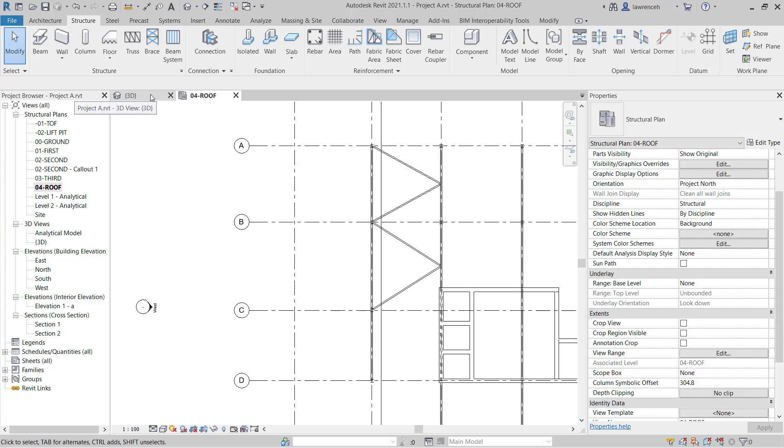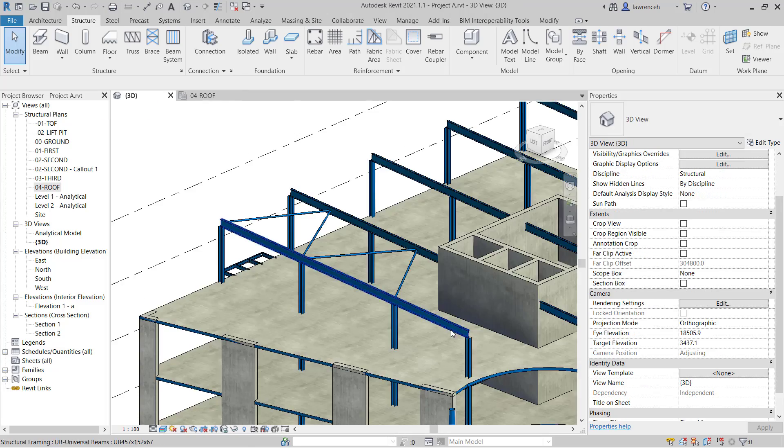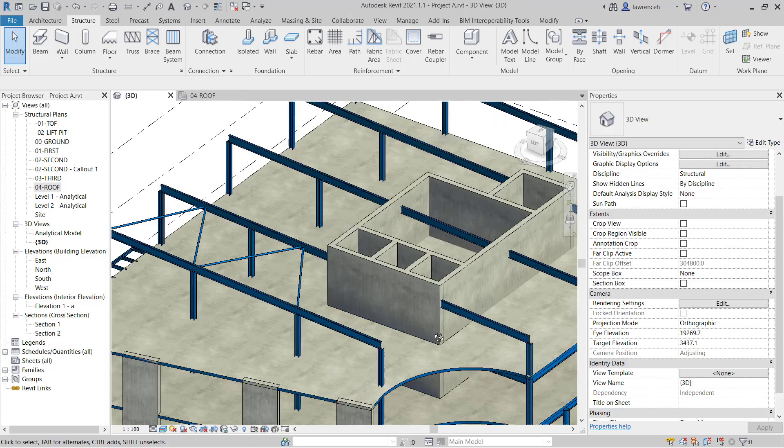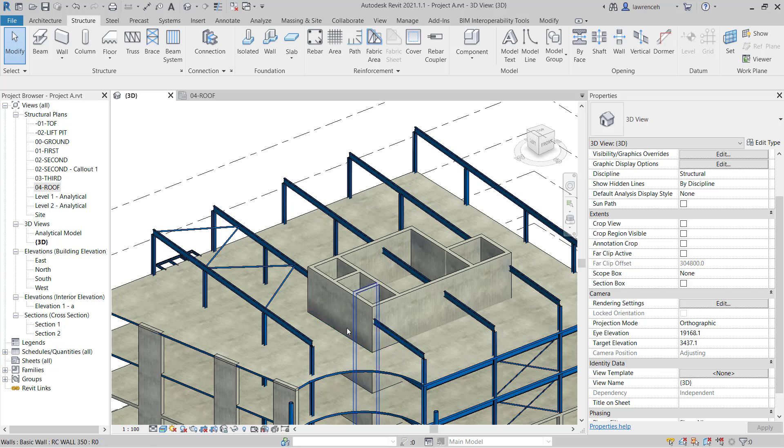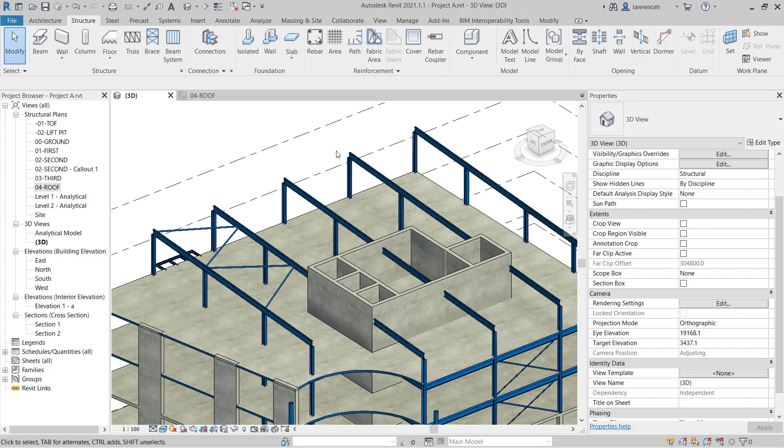Let's go back to the 3D view. We're in fairly good shape and we'll repeat that for the opposite side of the structure. But let's now focus on the perimeter beams around the edge of the roof.